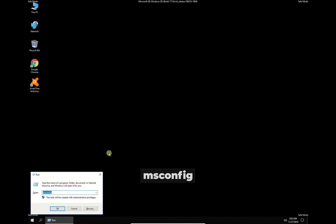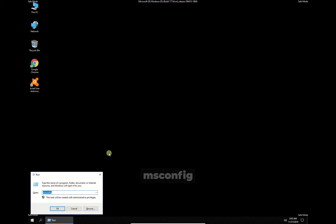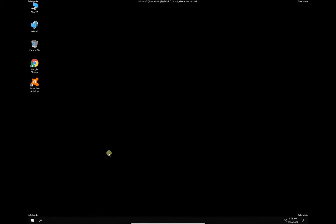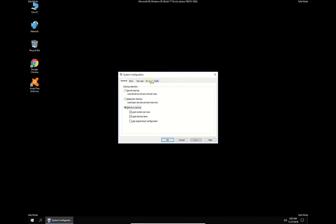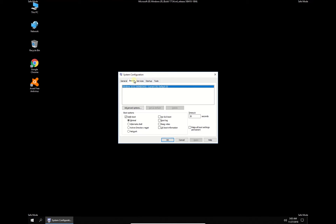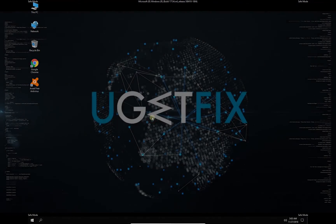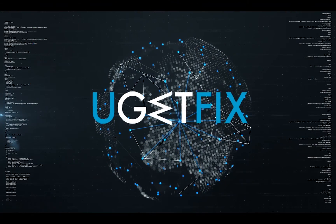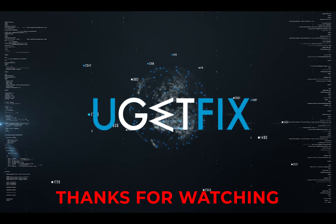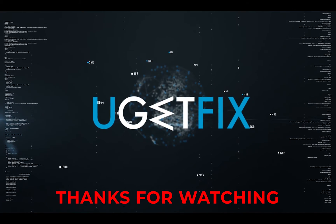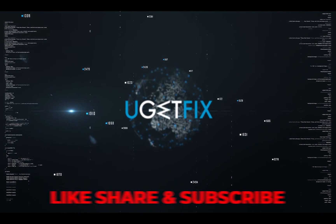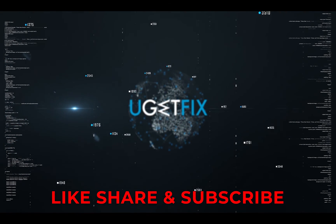Type in the given command and press Enter. In the newly opened window, navigate to the Boot tab, uncheck the box beside the Safe Boot option, click Apply, then OK, and confirm by clicking the Restart button. Thank you for watching — subscribe for more videos.